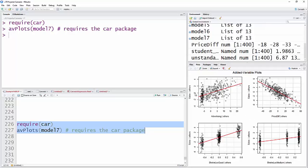So sales, given all of the other predictors, versus advertising, given all of the other predictors, we have a linear relationship between those two. That's good.